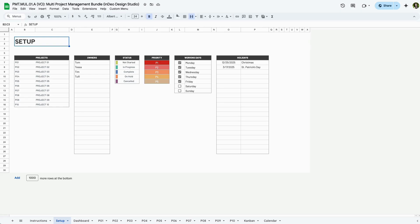On this setup page, you can customize the core structure of your project tracker to fit your team's needs. Here, you can list up to 10 projects in the first column using custom codes and names. You can also list up to 20 task owners in the second column.